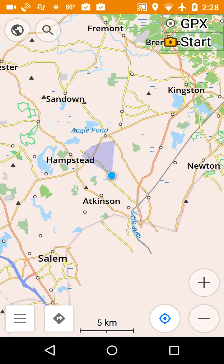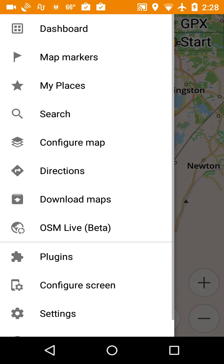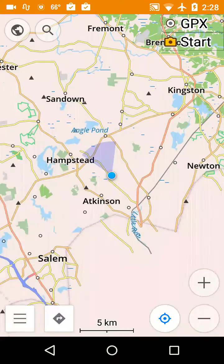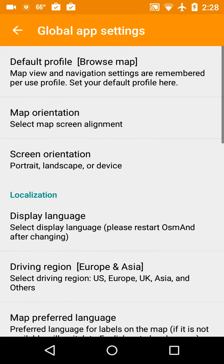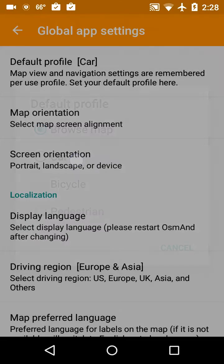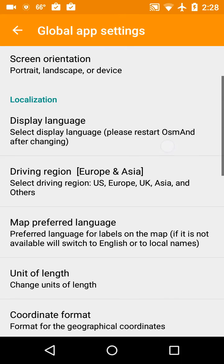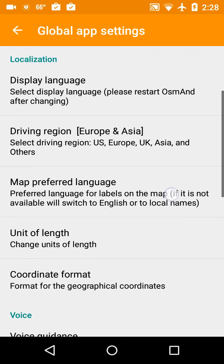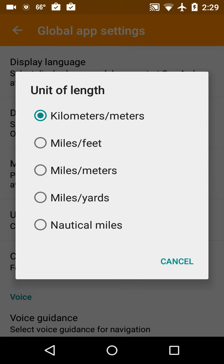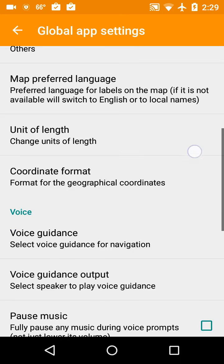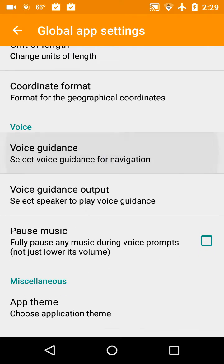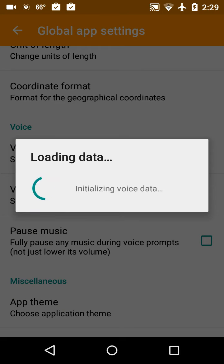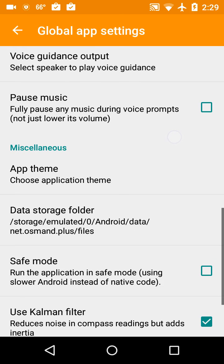I'm going to go back in here, go to settings, general settings. And I'm going to set a default profile to car. Local languages should be set up according to my phone. Units of length, I'm going to change that to miles and feet. Voice guidance, I'm going to select TTS voice English.